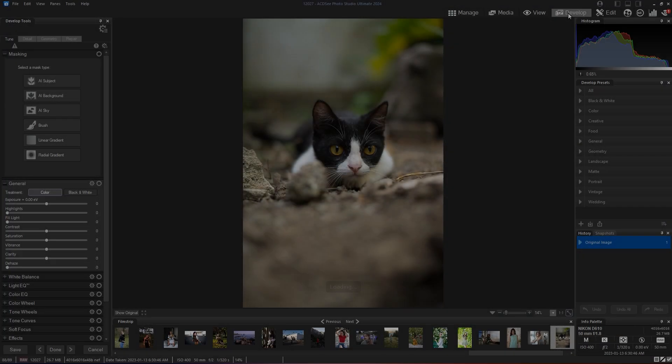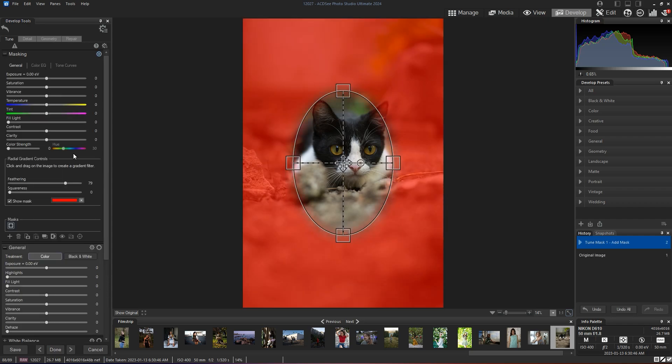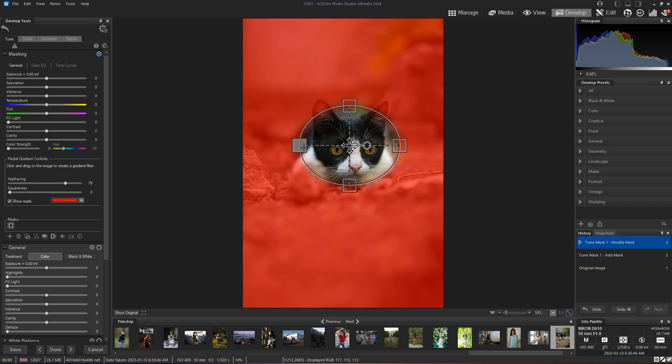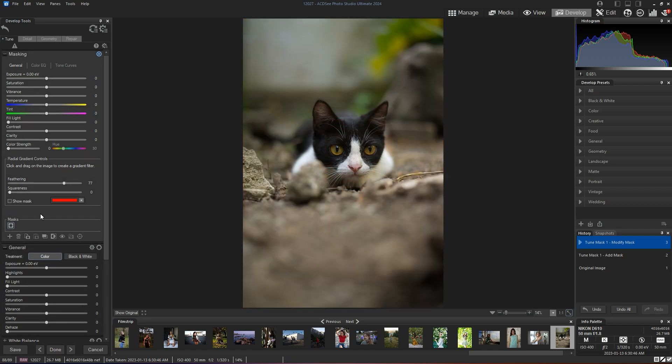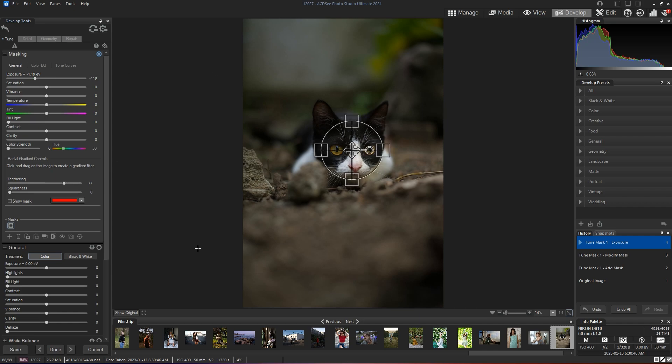Let's take a look at another example. And again, we're going to select the radial gradient. We're going to move the radial gradient and select the face of our kitty cat. So if I hide my mask and again I bring down the exposure, you'll notice how all of the exposure is being brought down, but right here in the center it stays exactly the same.